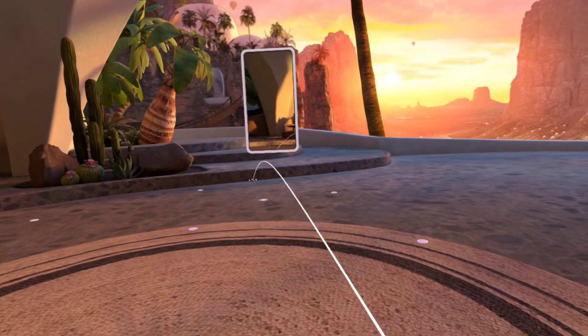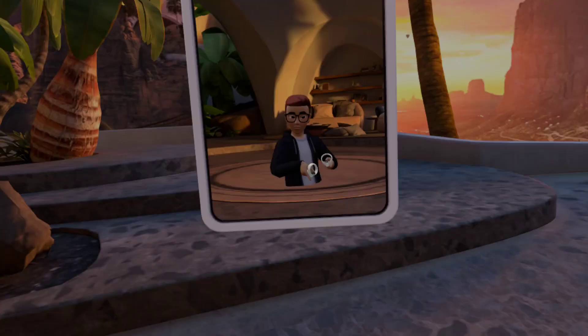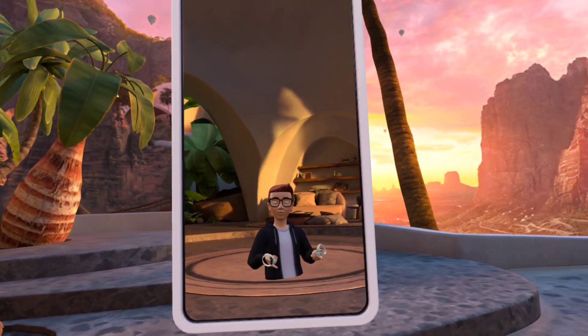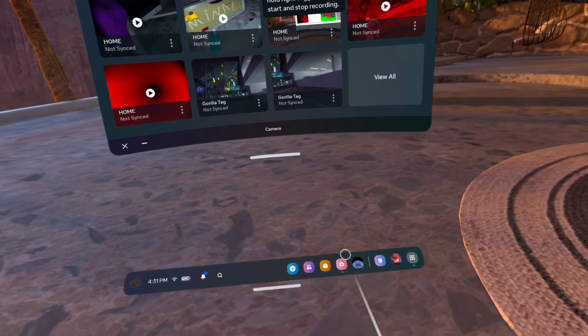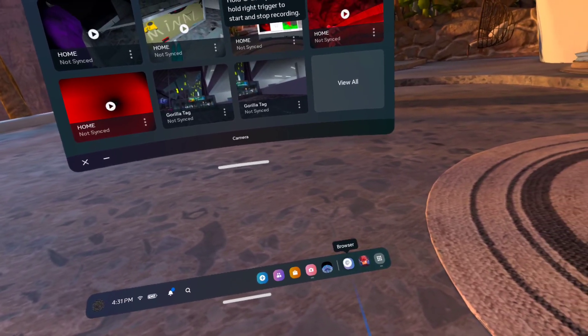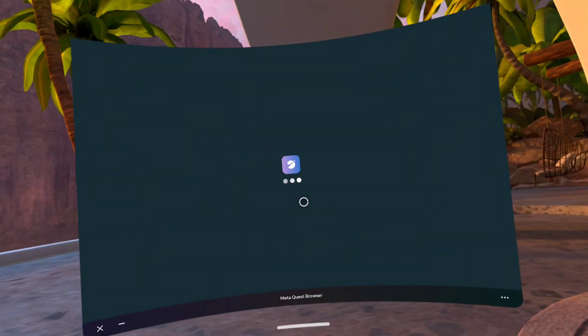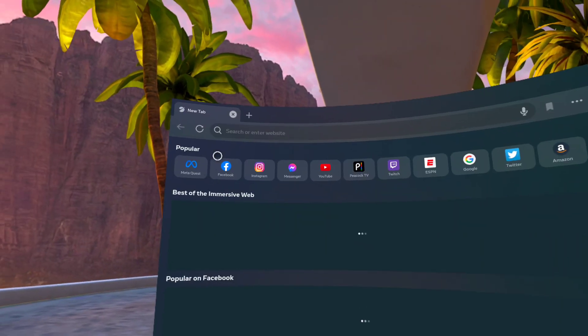This is a video on how to get Gorilla Tag Horror. So here's how you get it. First, you want to go to your browser.